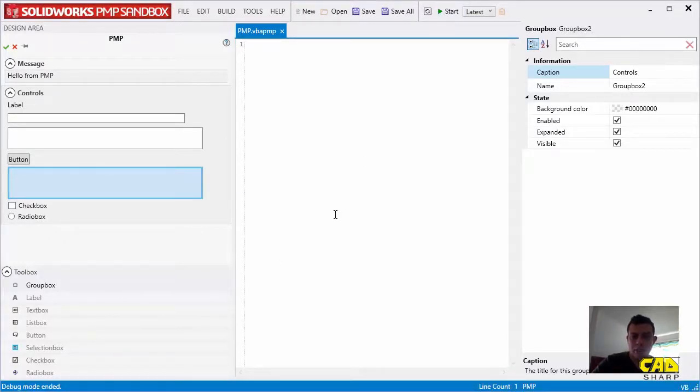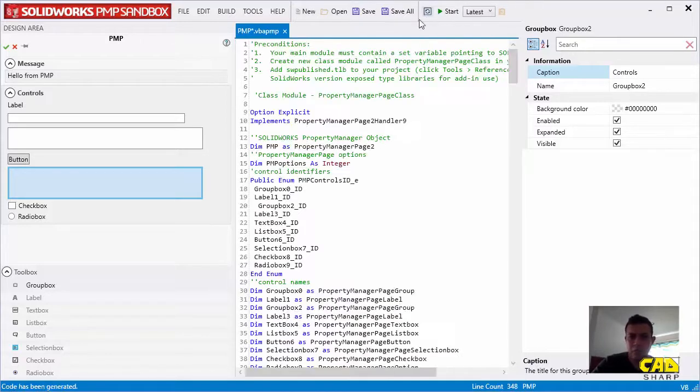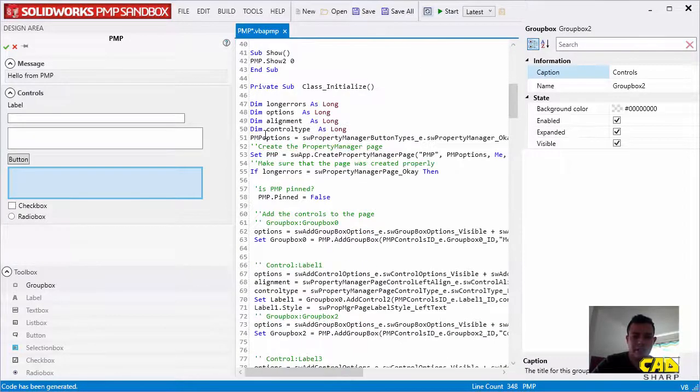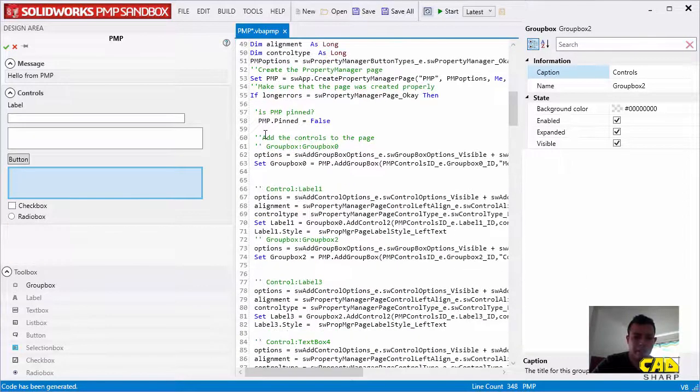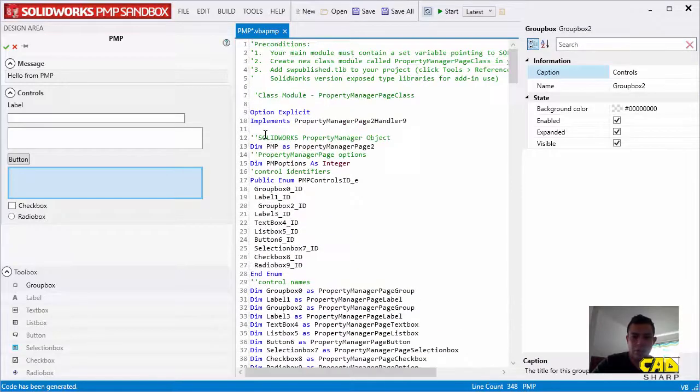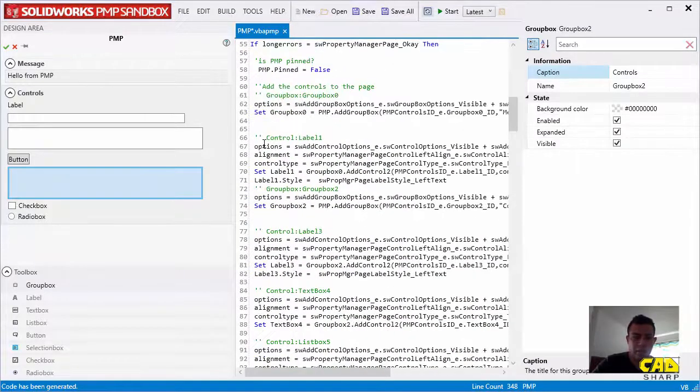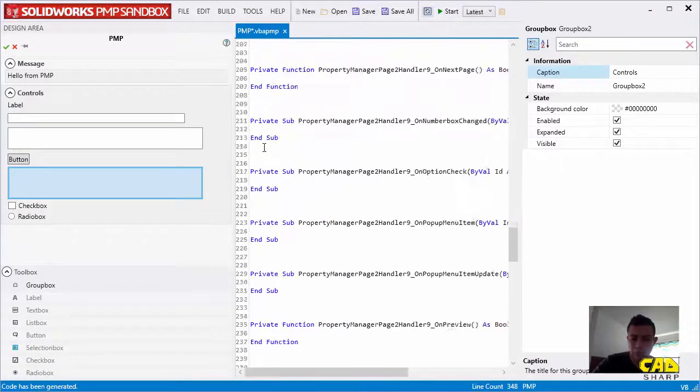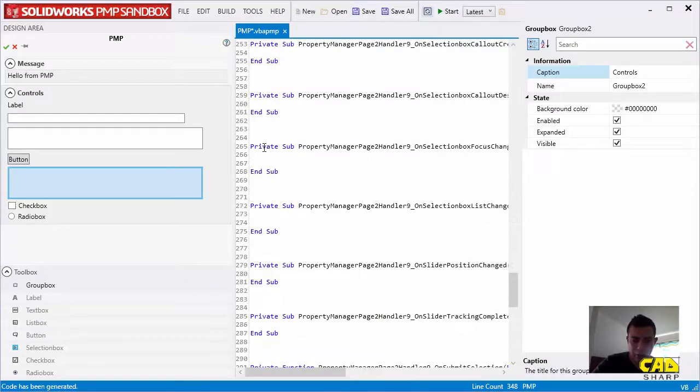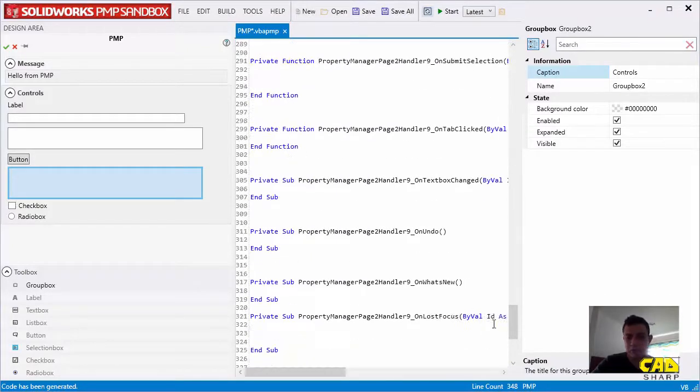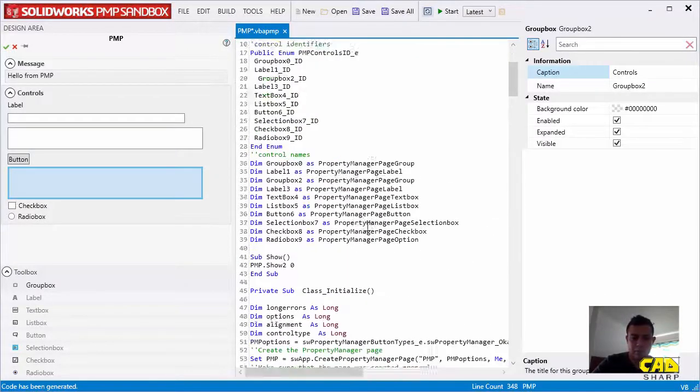We can generate code for this. So we can simply go to Regenerate Code, and this will basically generate the VBA class code here that you would need to write in the VBA editor to have this PMP. You can see that there is a lot of code that is here.